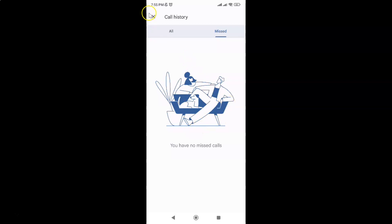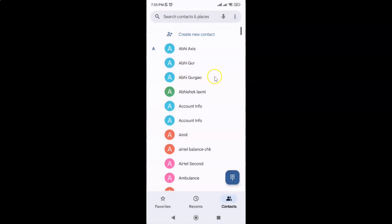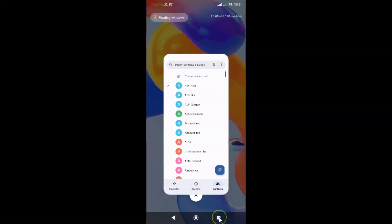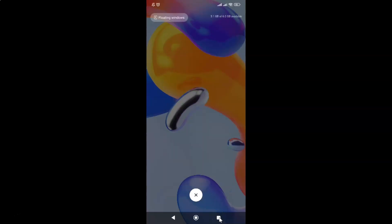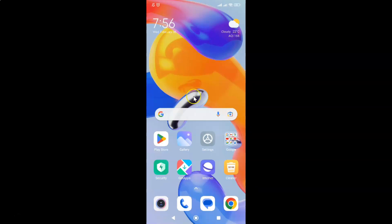After that just tap on this cross button at the top left and then you can close your phone app. So that's it. In this way you can easily clear your call history on a Redmi Note 11 Pro Plus 5G phone.